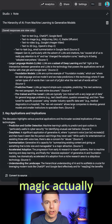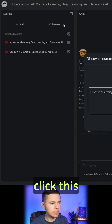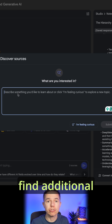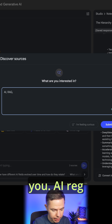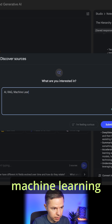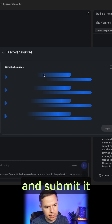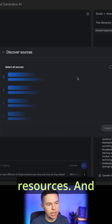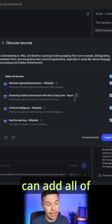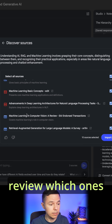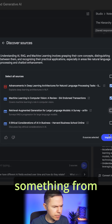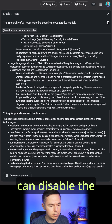But here's where the magic actually happens. You can click the Discover button and NotebookLM will find additional resources for you. It will take a few seconds to find these resources, and after that you can add all of them. Or you can review which ones work for you, and if you don't like something from certain sources, you can disable those sources.